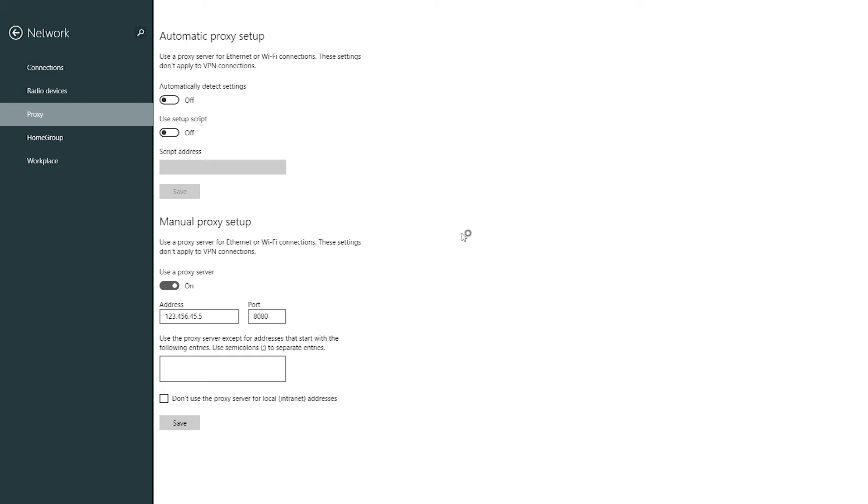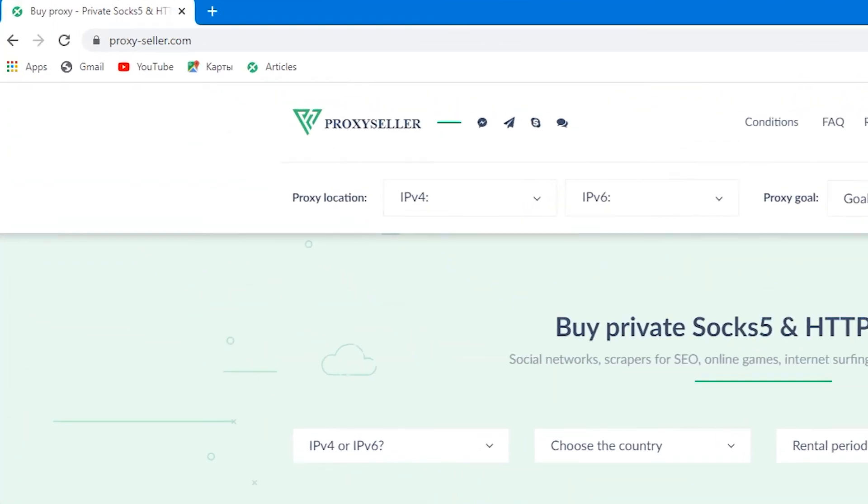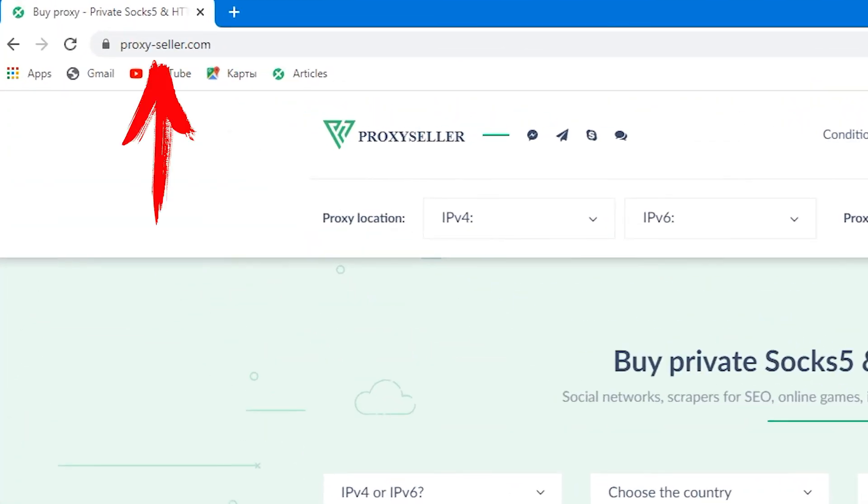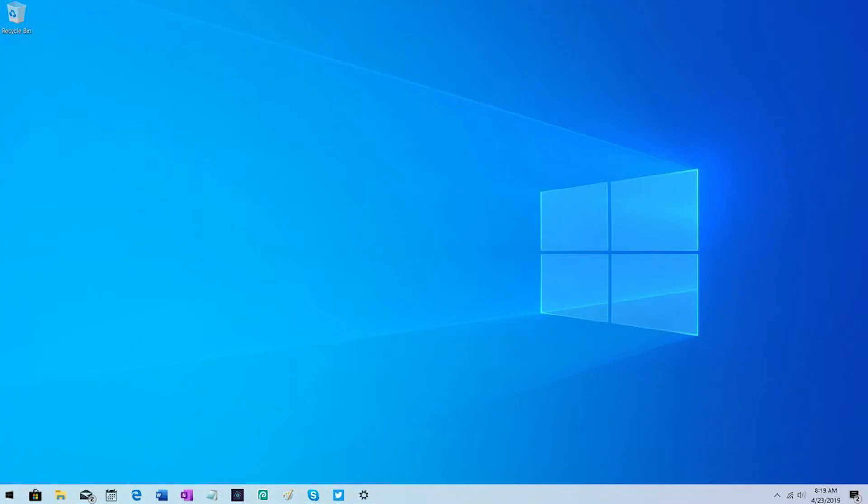But I do not recommend free proxies as they are unreliable and cannot provide 100% anonymity. I recommend personal proxy and you can find excellent one on proxyseller.com. Personal proxies with 24x7 support are ideal for serious work and will provide anonymity at the proper level.